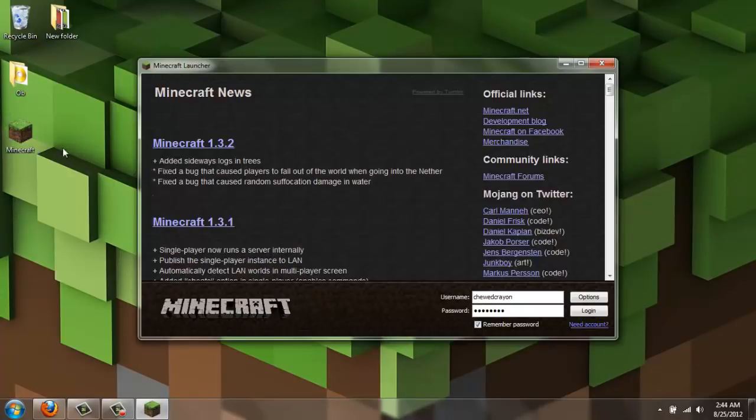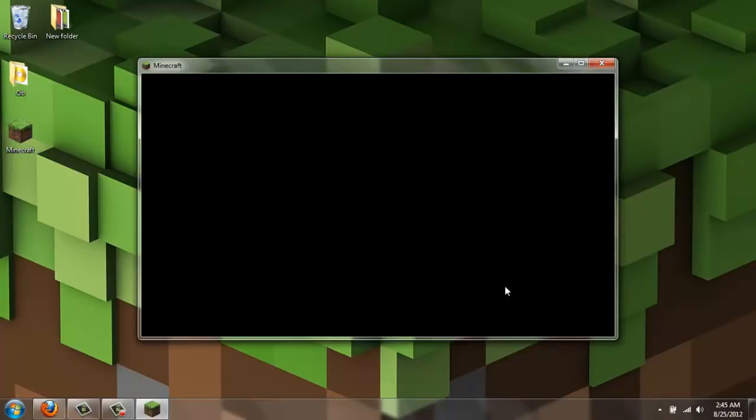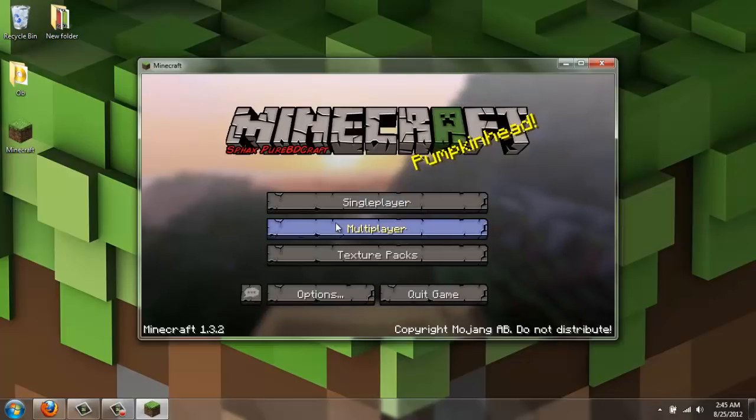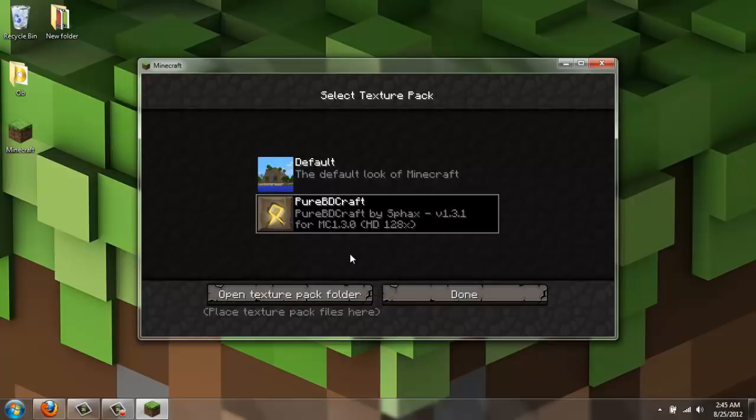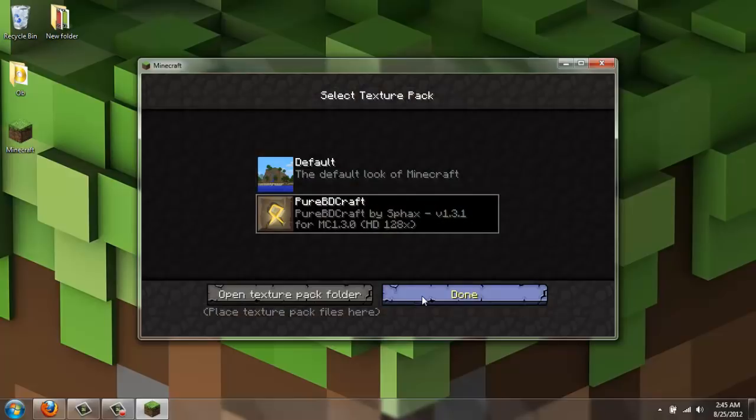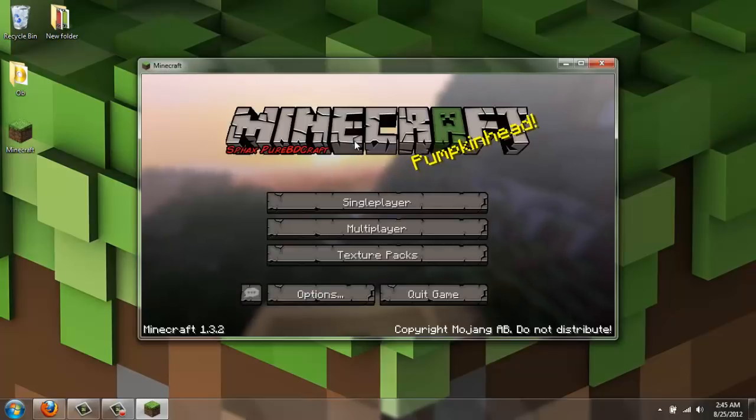Wait for it to load. Logging in. And there you go. It's already different. You click on texture packs, and there's the default look. And then that should be right under it. There we go. Done. And you can start up a new world. Play. Whatever you want. It's yours now.